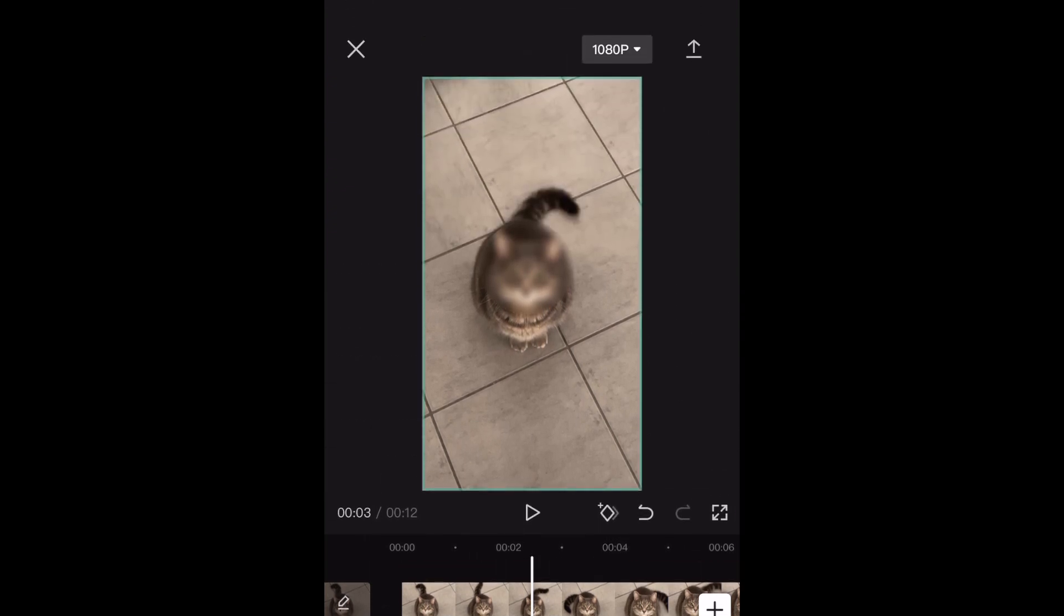If the object you're blurring doesn't move throughout the clip, and is blurred just by doing this, you're all finished and can export your video.